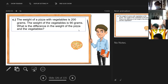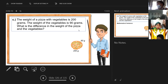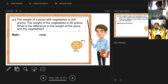The weight of a pizza with vegetables is 200 grams. The weight of the vegetables is 90 grams. What is the difference? Plus or minus? If the question is 'the difference' it's minus; if the question is 'the total' it's plus. So 200 minus 90.